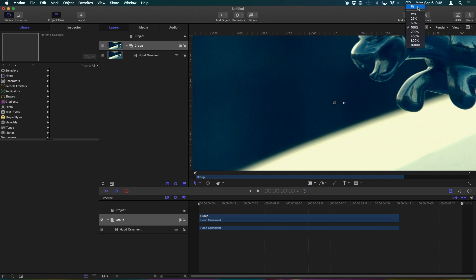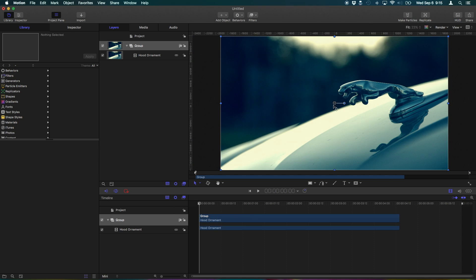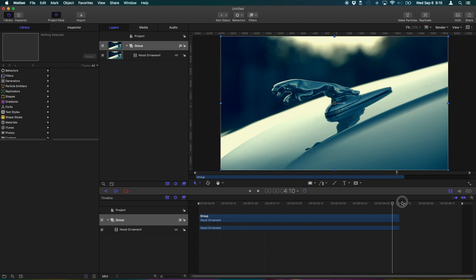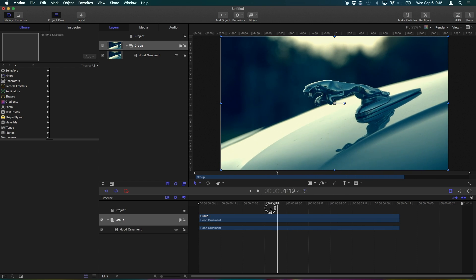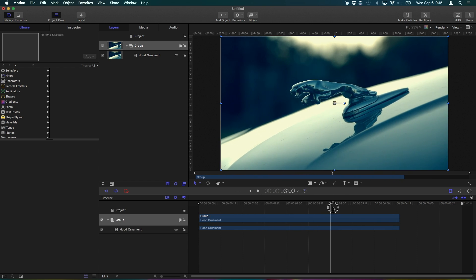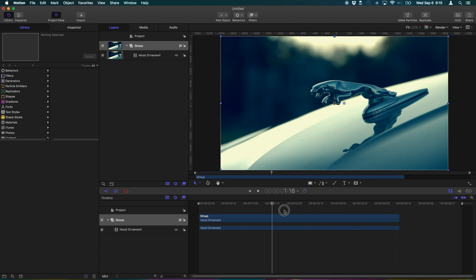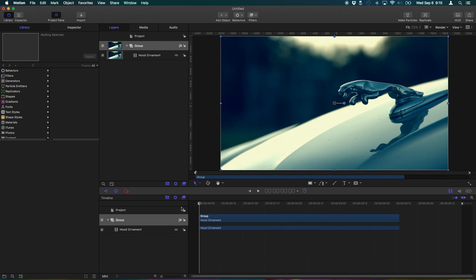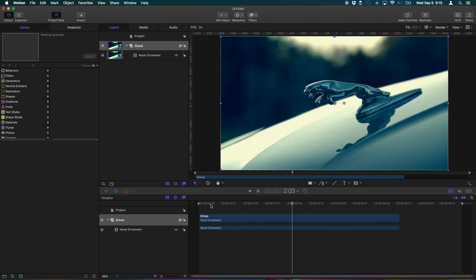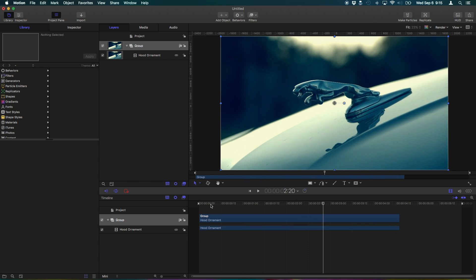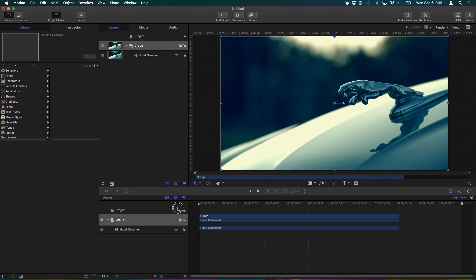I'm gonna zoom out so you can see. So right here we have this Jaguar footage I shot and I want to track something to the hood ornament. Now keyframing this manually can be a little tedious. Now luckily I shot this rather smooth so I could do it manually if I want, but we have computers as our slaves, so let's use the computer to our advantage.